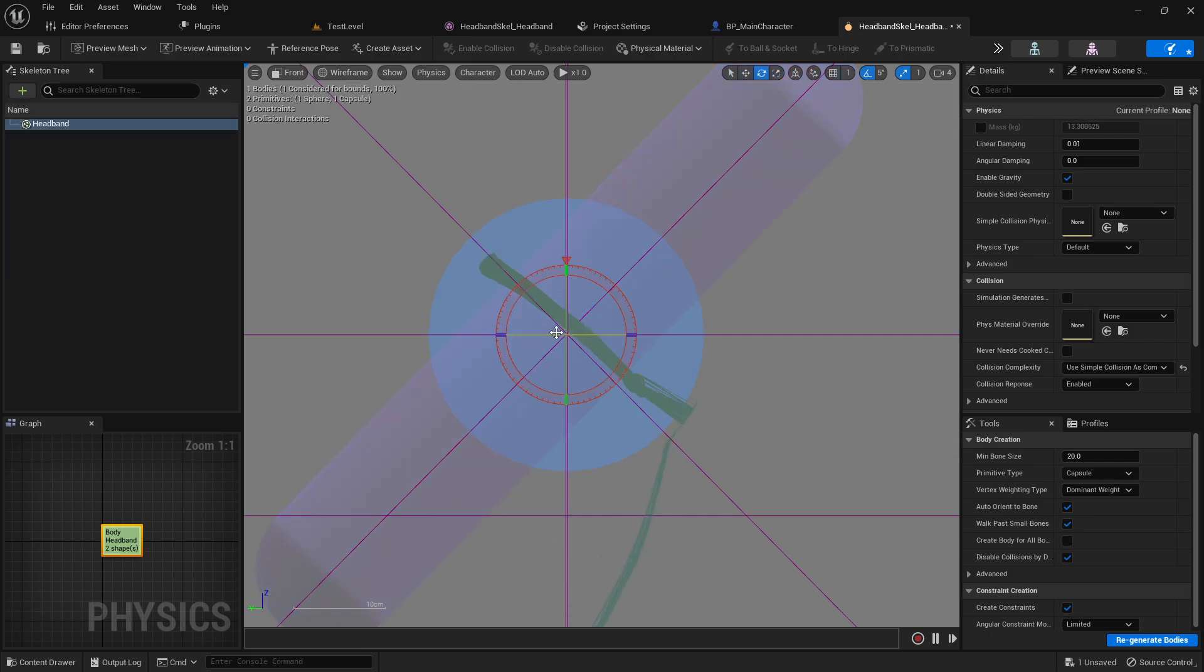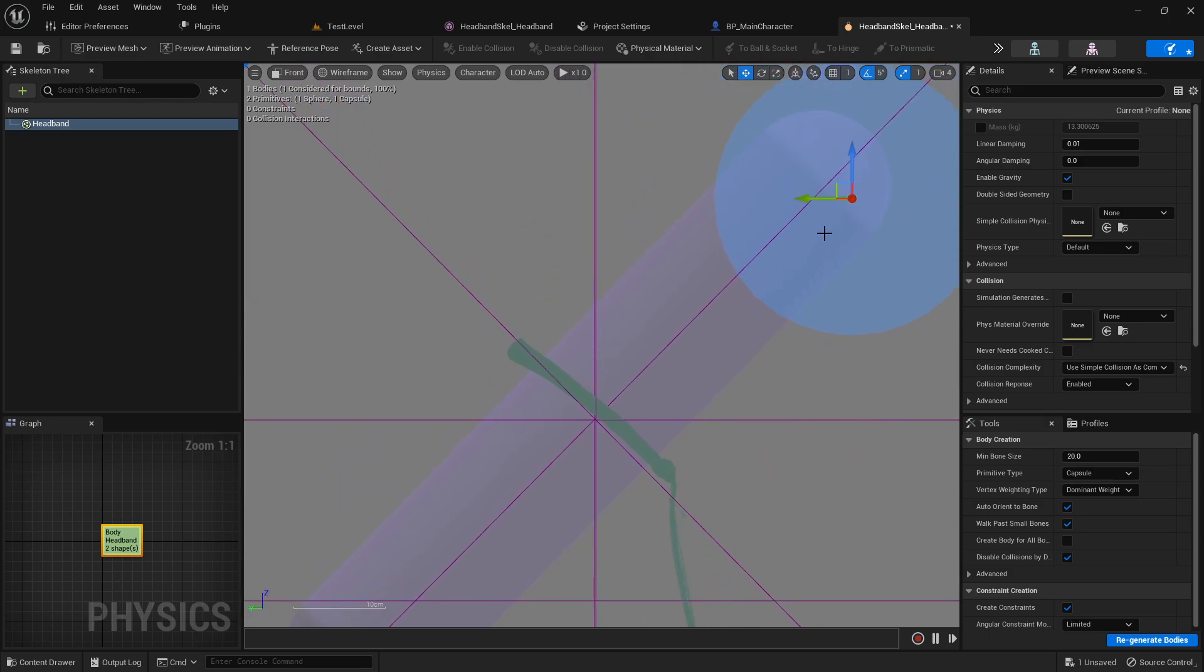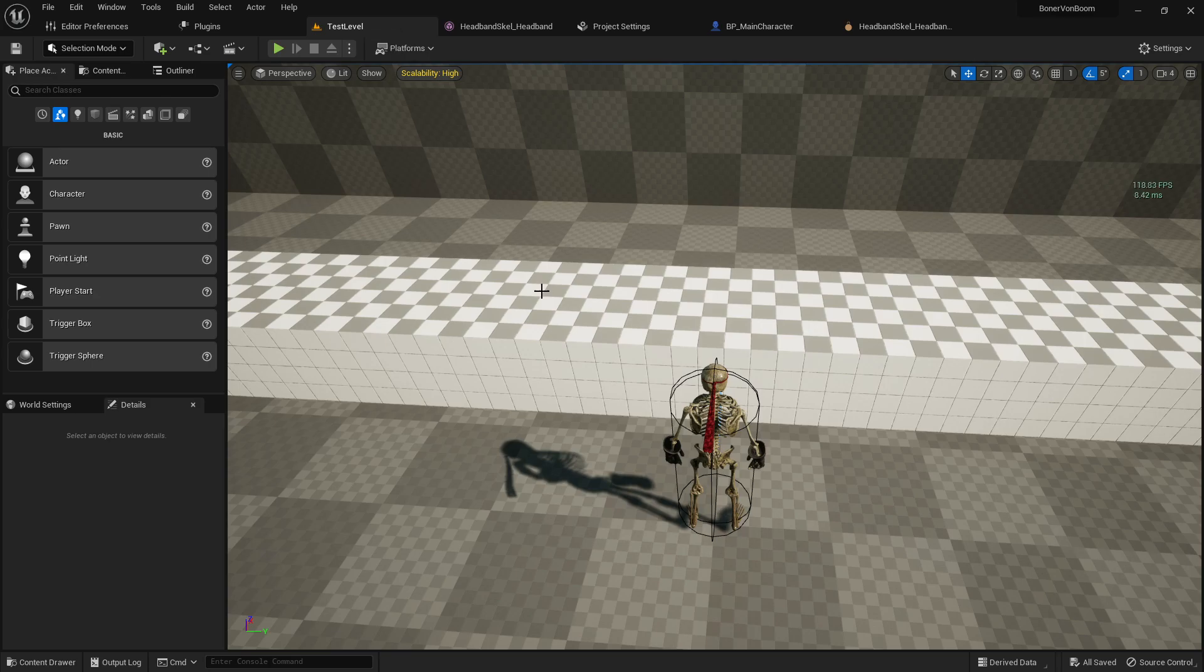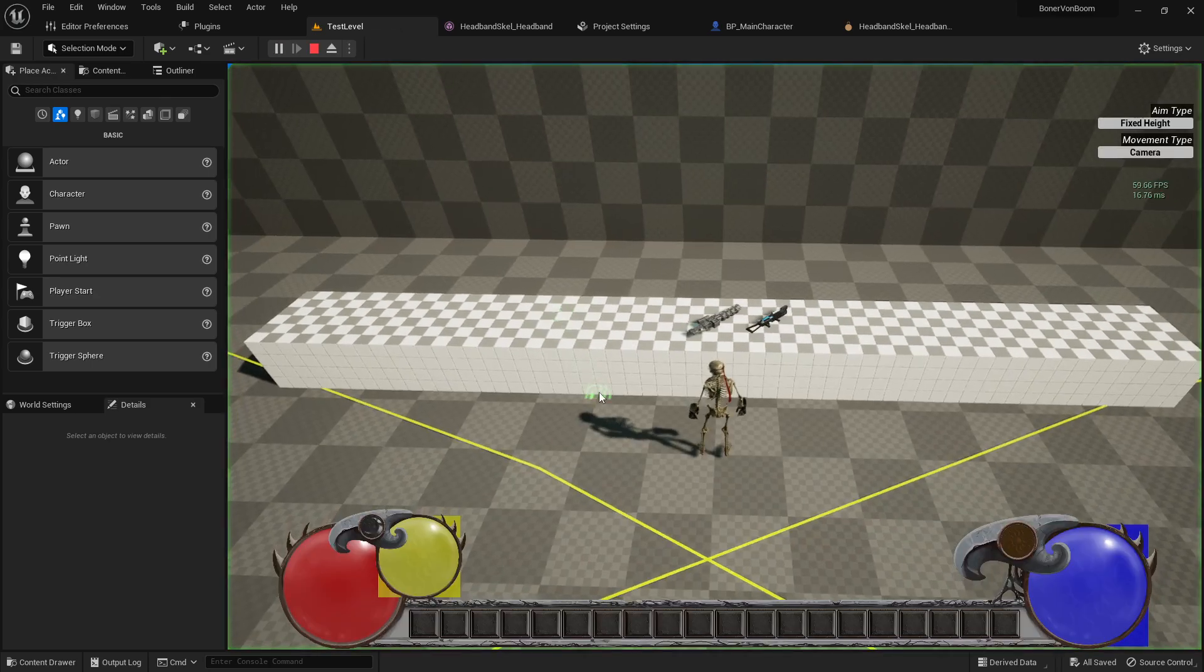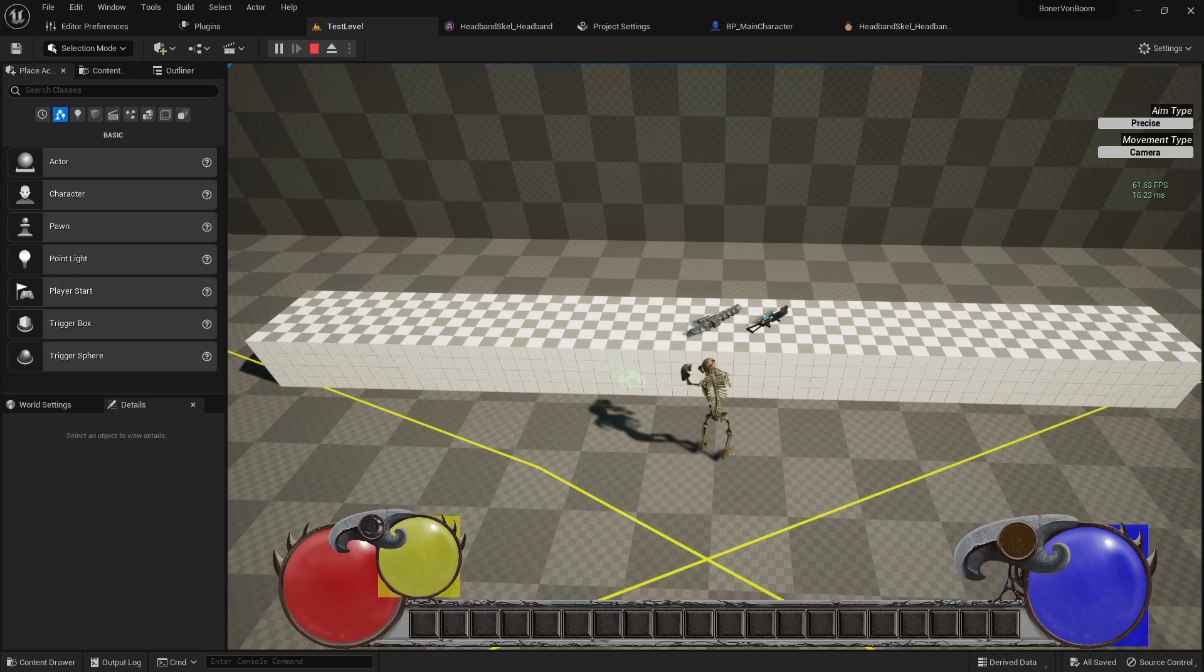to again kind of prevent this headband from going into my character's body in this case. And again, I think it's upside down and backwards in my case. So I think up is down and down is up. But all you can really do is test until you figure it out. Yeah. Okay. There we go. I think I got that the right way around.